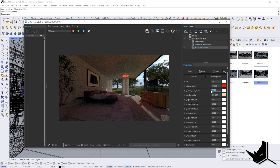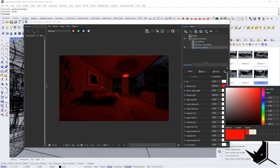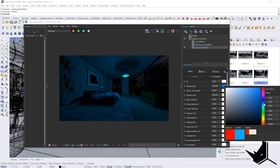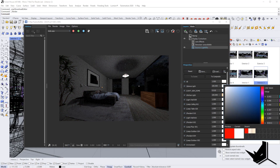If you turn this down to 0.01, you will see that we're going to have a night scene. You can increase this even further and change the light color to something whitish, and see how our scene looks without the outside lights.